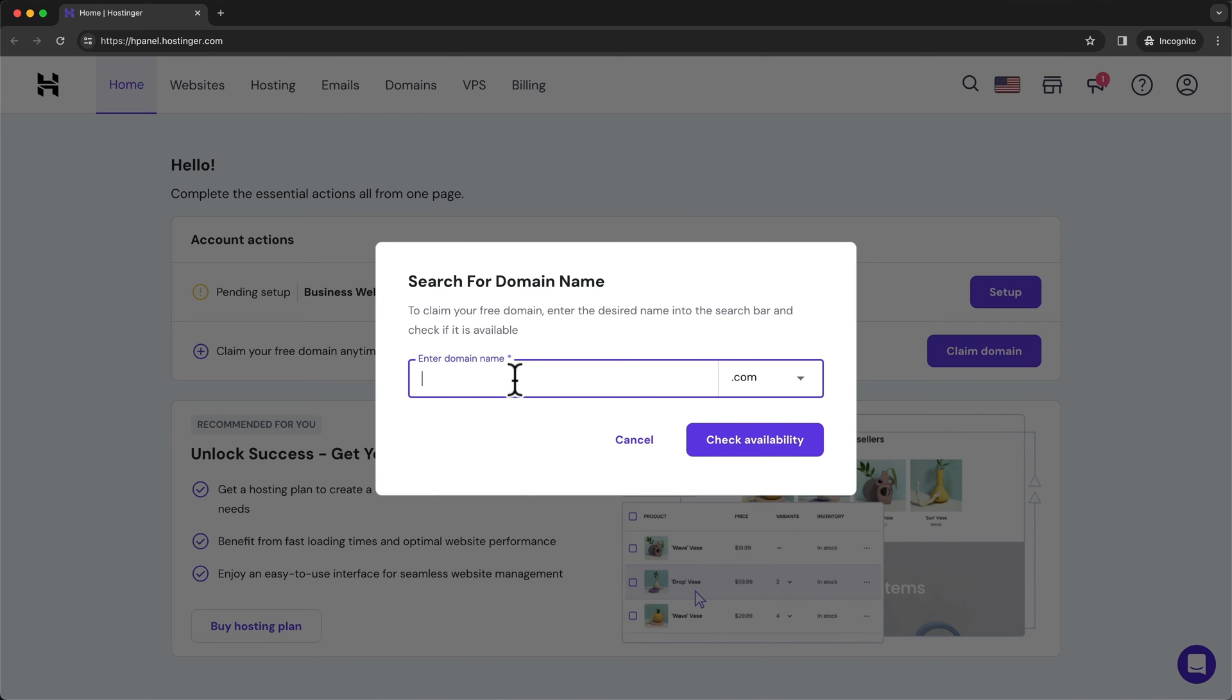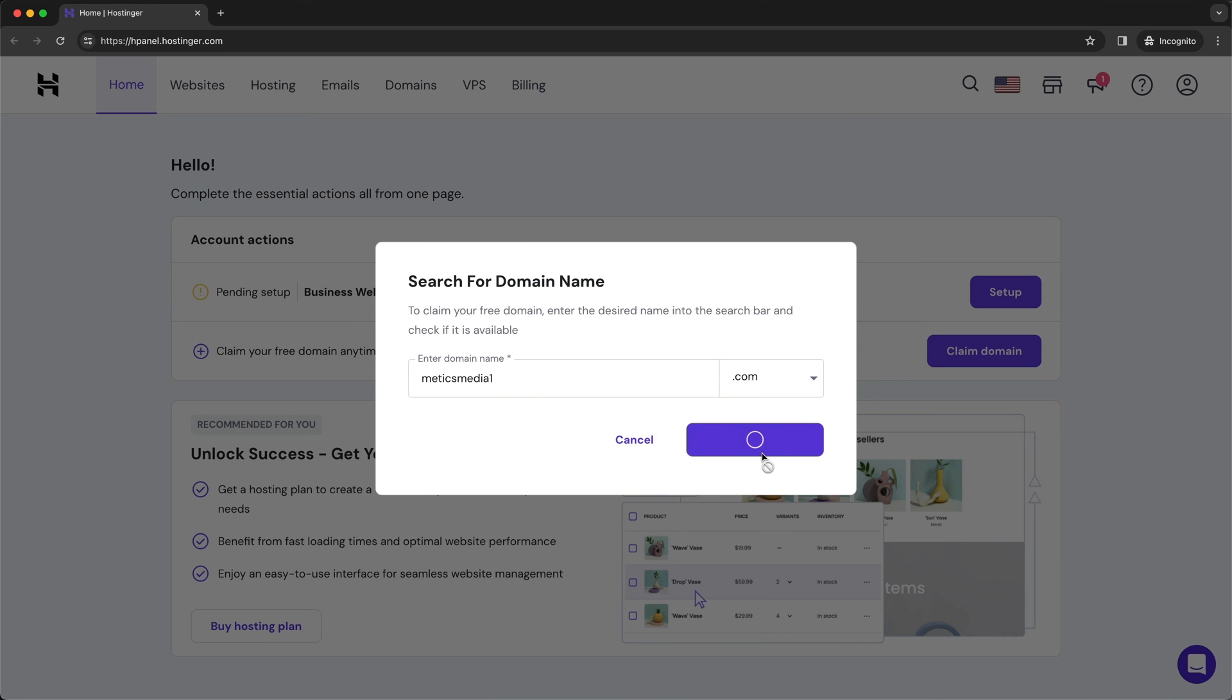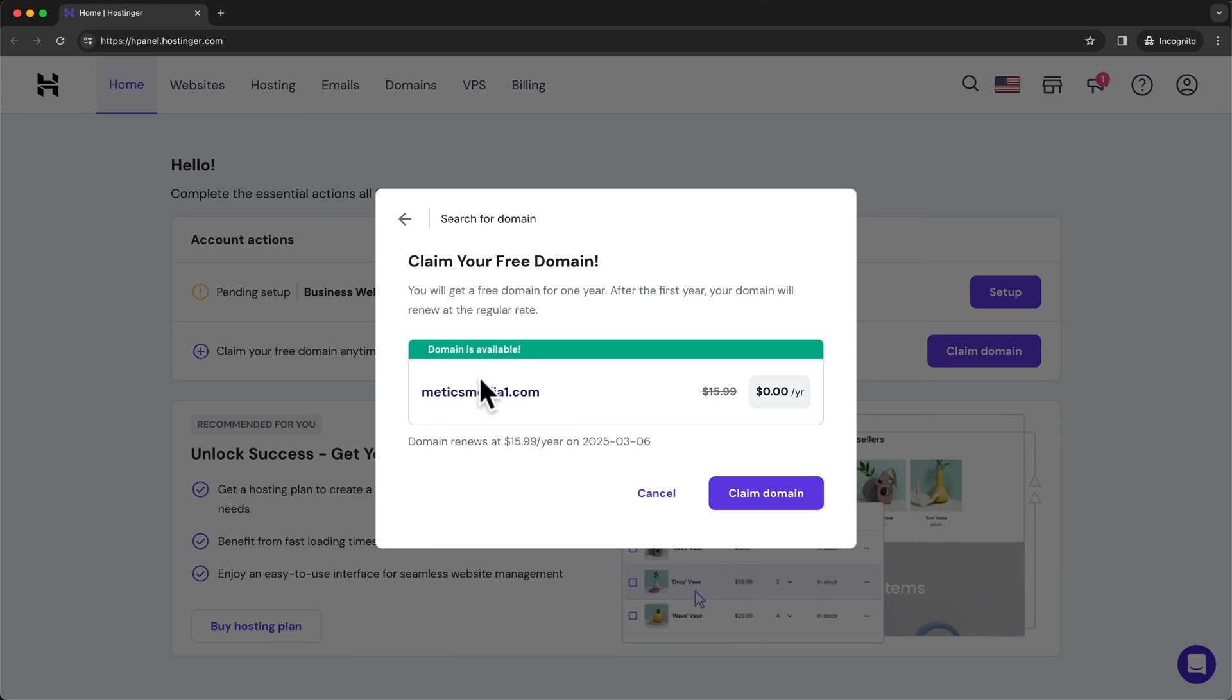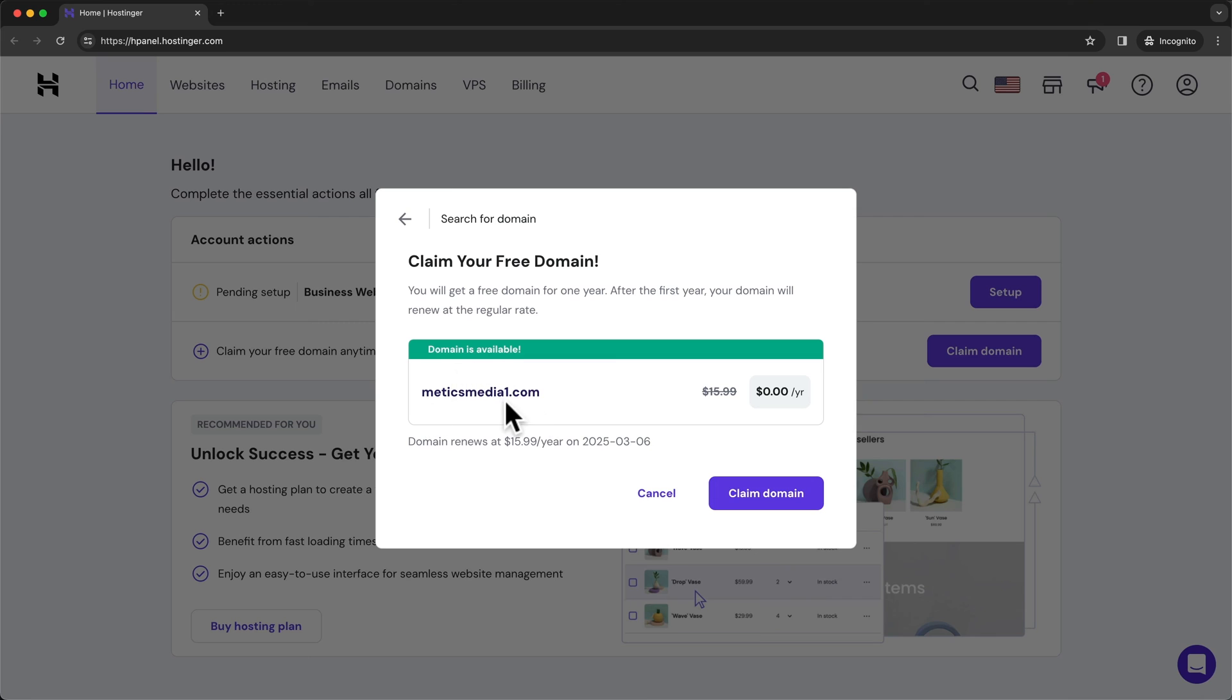Now, my personal website would probably be called meticsmedia.com, but I already have that domain. So I'm just gonna add a one and look if that domain is available. Now, you can see this one is available. So we can actually purchase it here or we can get it for free for the first year. And in general, I recommend not to use any numbers in your domain if that's not part of your brand name. But this is just for this video. I'm not gonna be using this domain any further after this video. So I'm just gonna be choosing this one right here and click on claim domain.